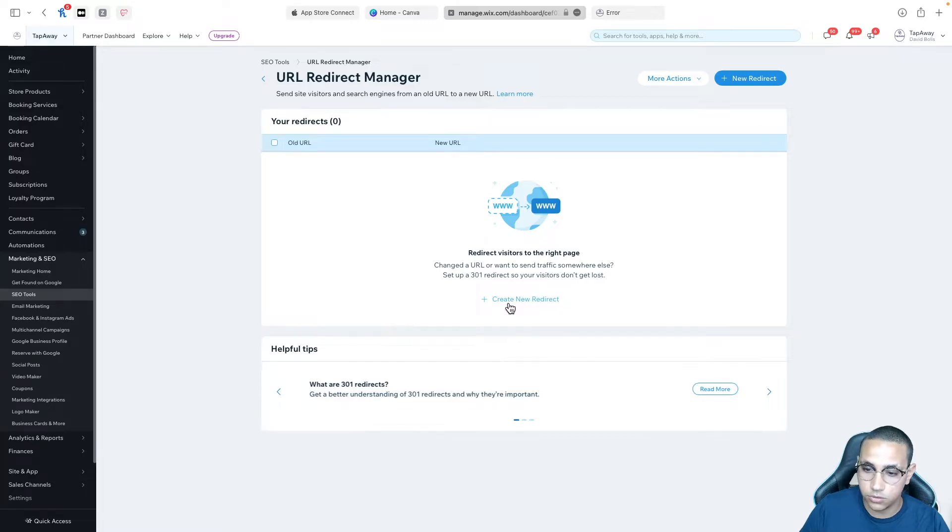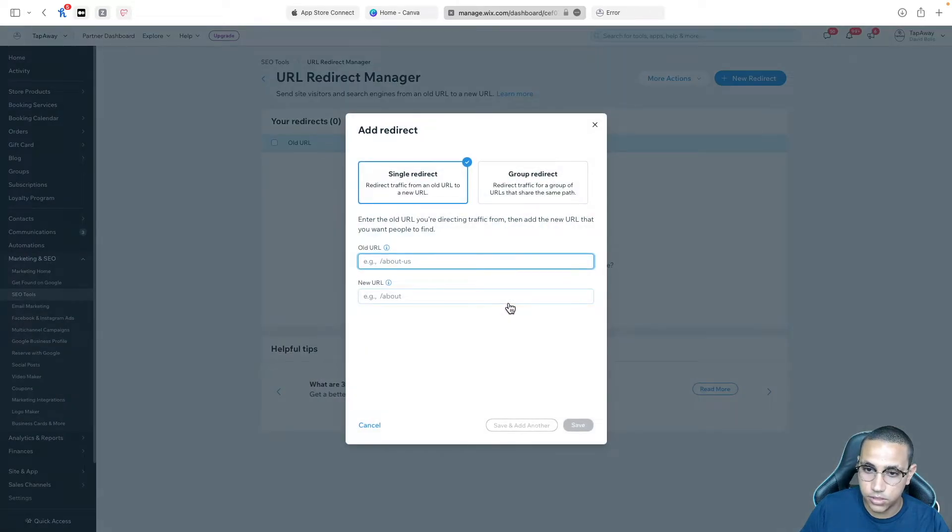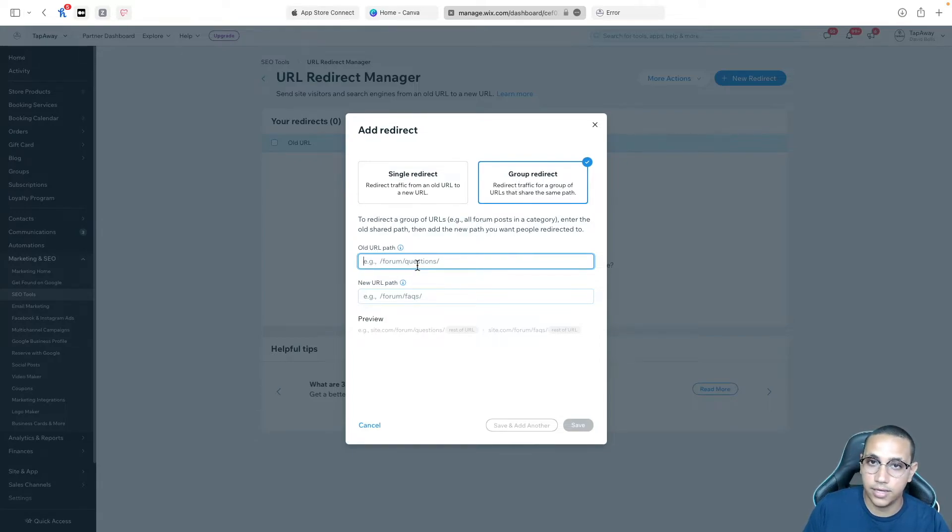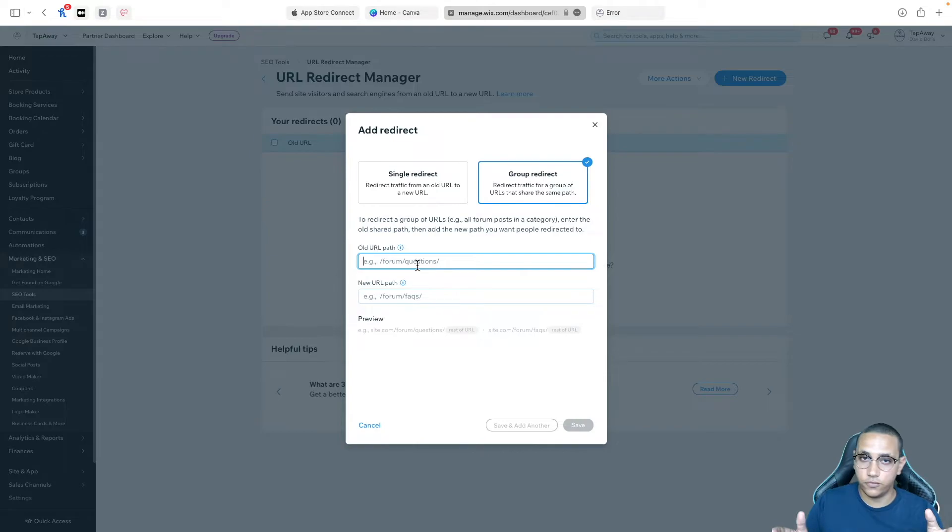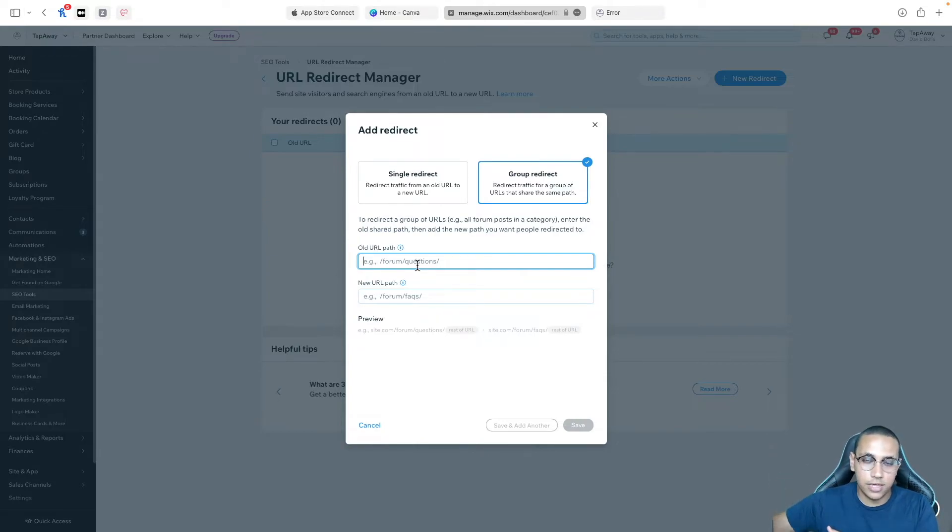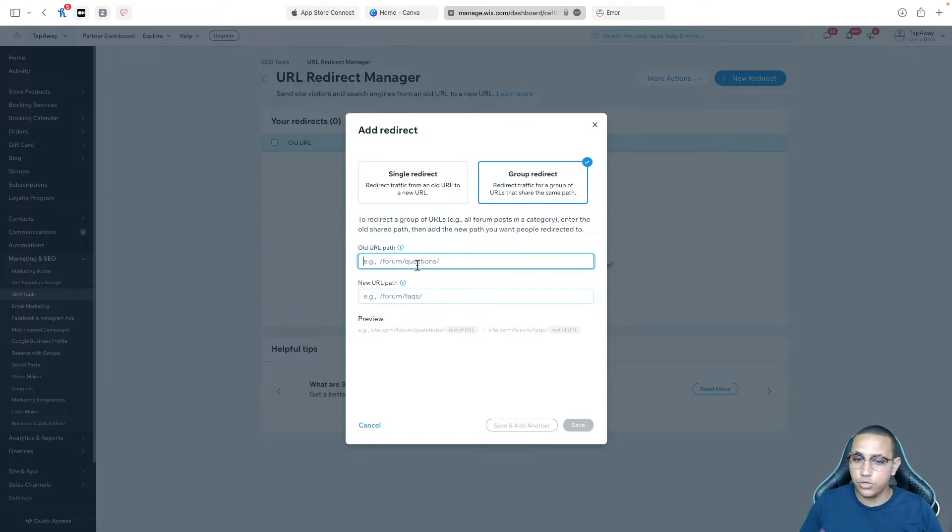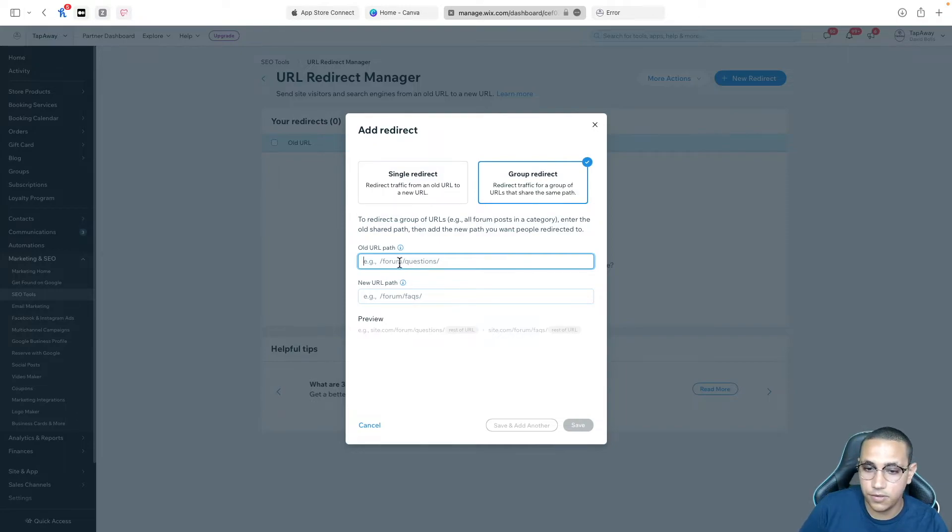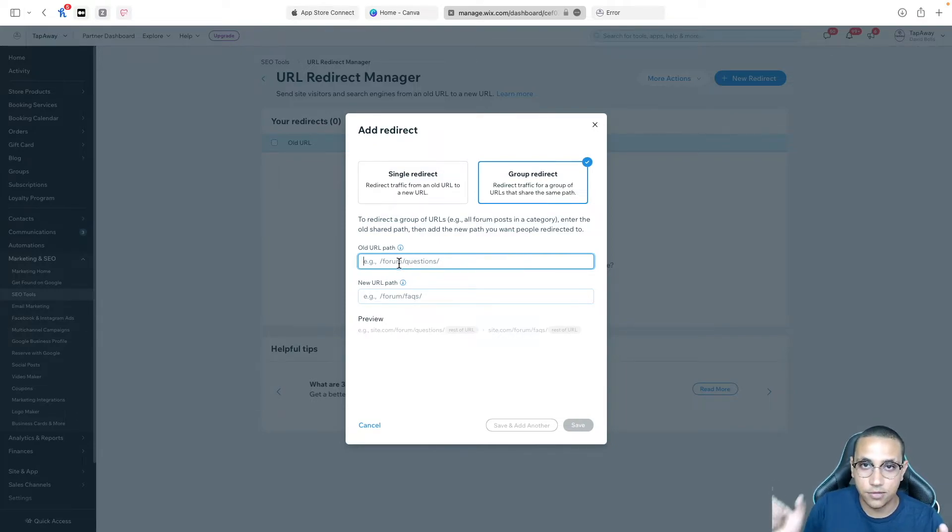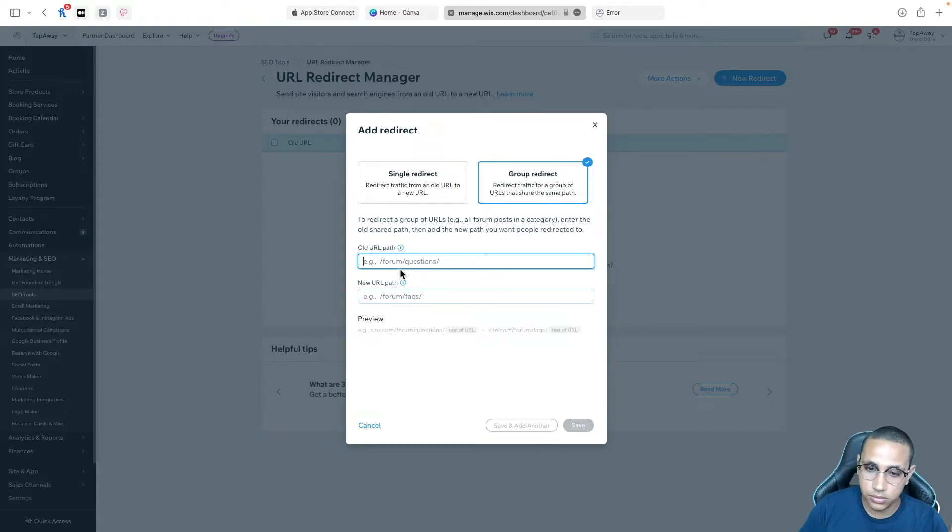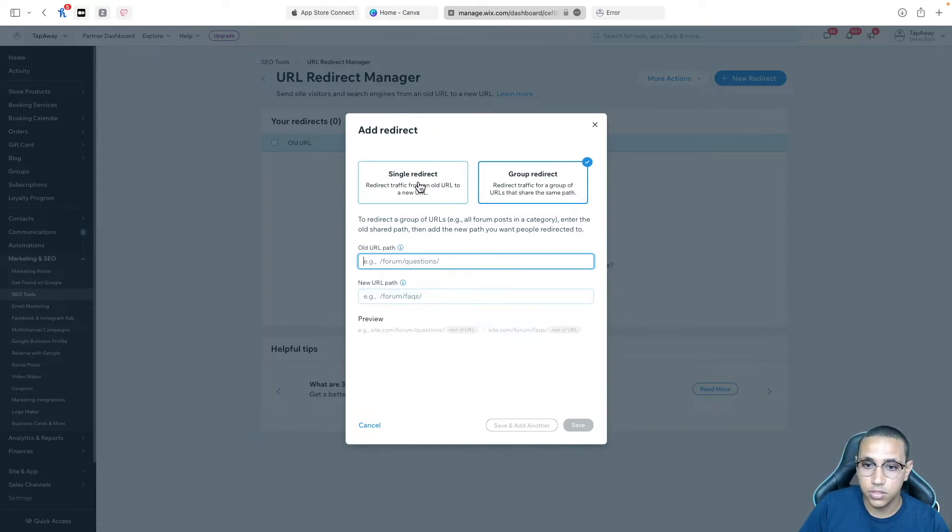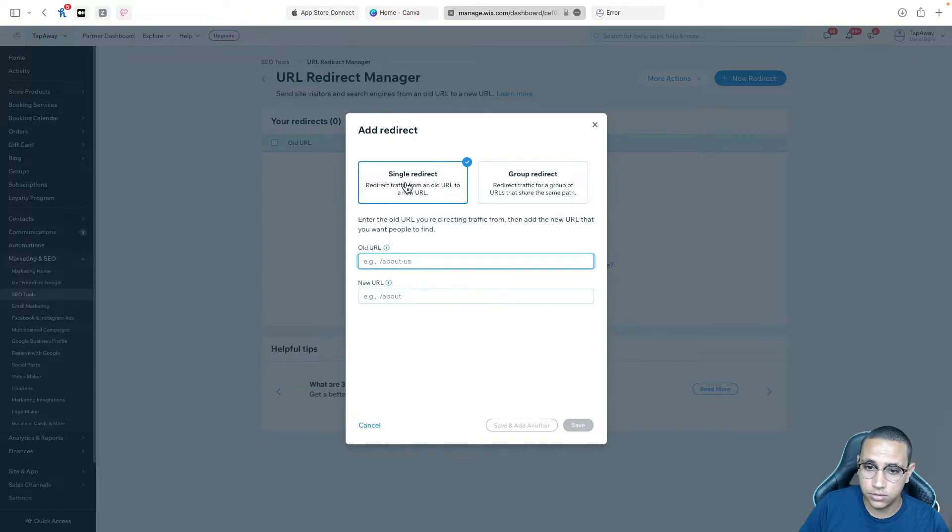I'm going to click on create new redirect and here we've got the option to click on group redirect. For example let's say I had pages that end that go for example tap away slash accounts and then slash the username and let's say you've got 100 users. Well you're not going to do a single redirect for each single one. Instead what you can do is you can come here and you can basically specify that any URL that has accounts in it should be redirected to accounts slash whatever. For this tutorial however we're doing single redirects only.